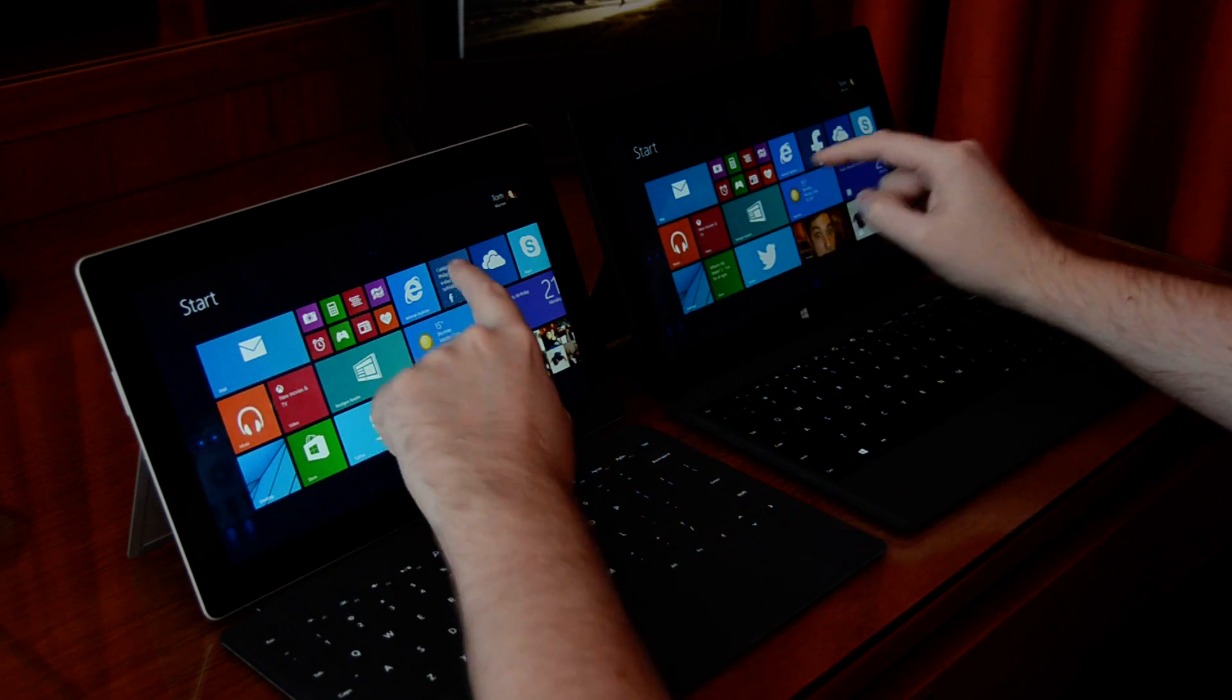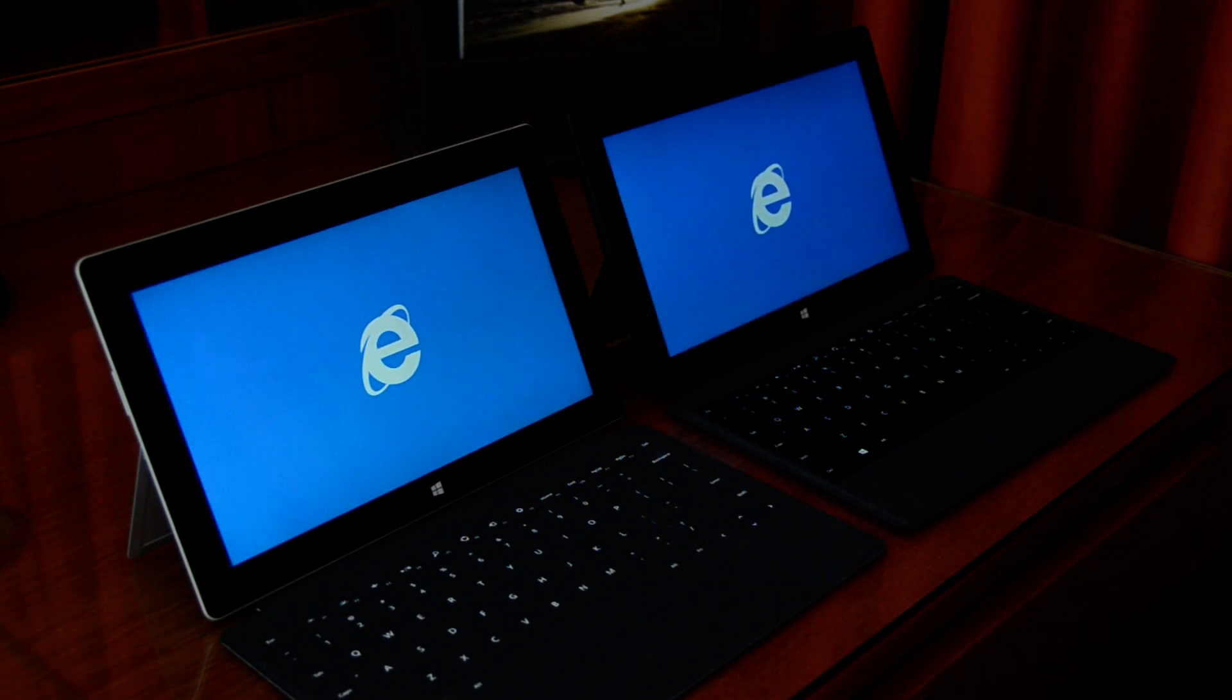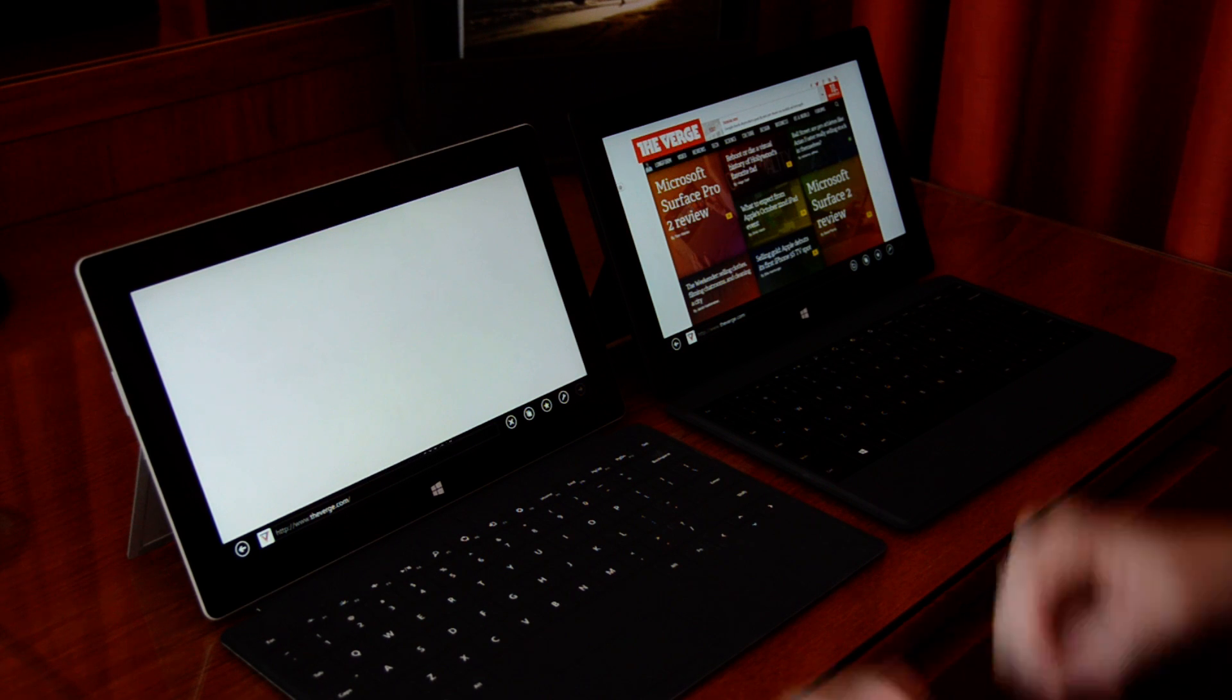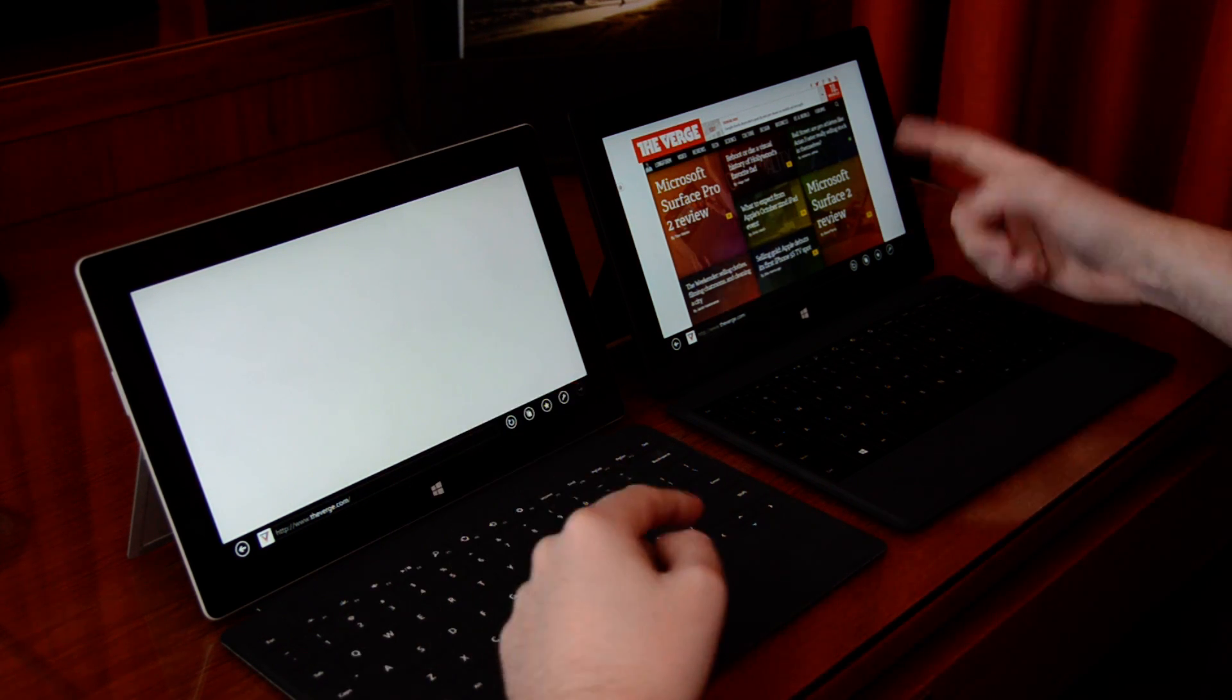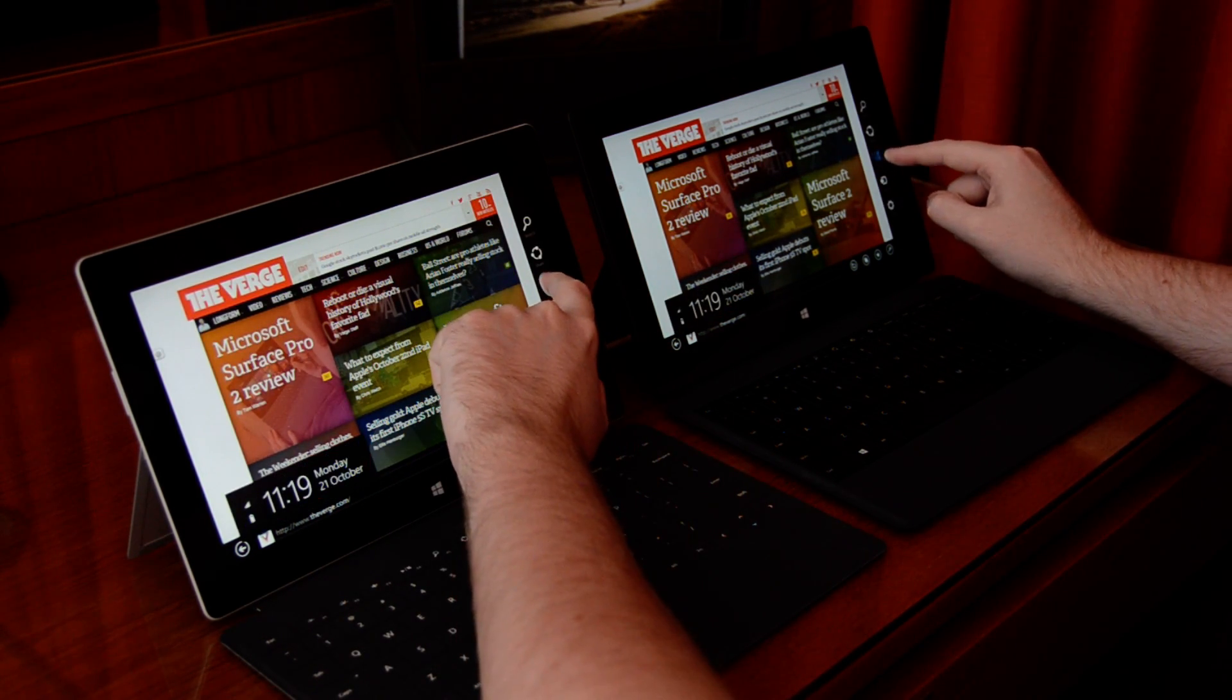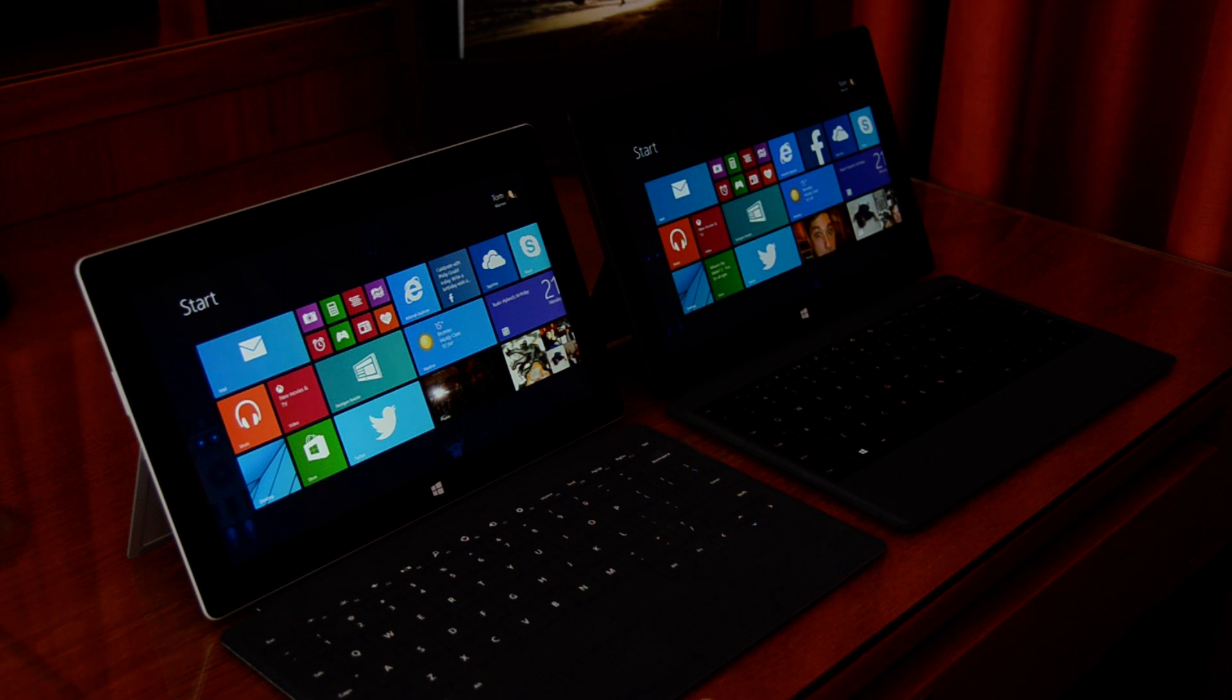And then IE, because we'll probably be using that a lot as well. That's pretty identical as well. So it's on the same Wi-Fi, but it's loaded a little quicker on the Pro 2 there, obviously.